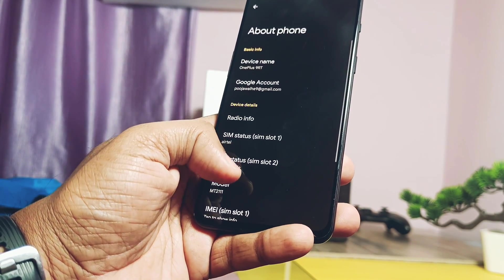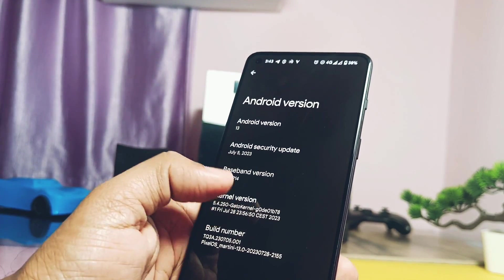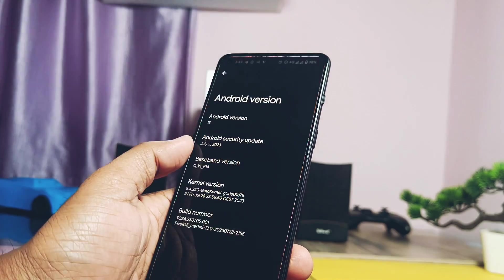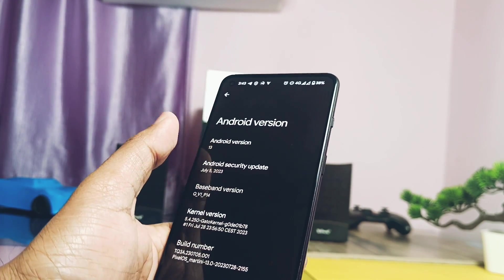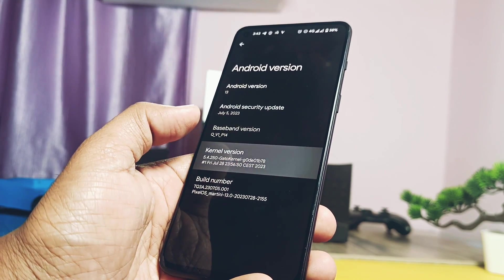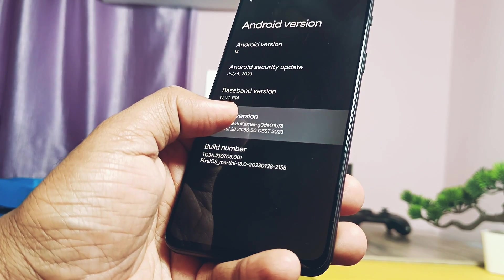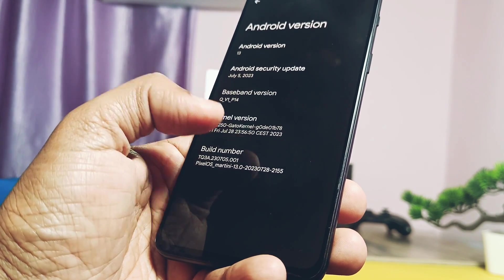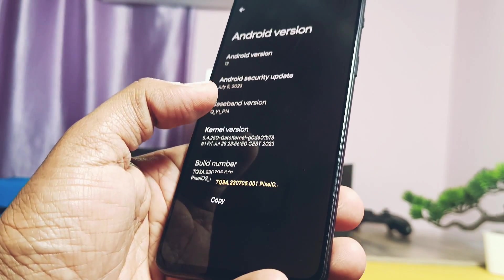The full changelog is available at the Pixel OS official site. I've flashed it, and in the About Phone you can confirm it's the same Android 13 base ROM. The security patch is updated to the latest July 2023. Another great aspect of this ROM is it comes with the Mod8 Gato kernel, whose version is also updated in this new build to 5.4.250, up from 5.4.242.